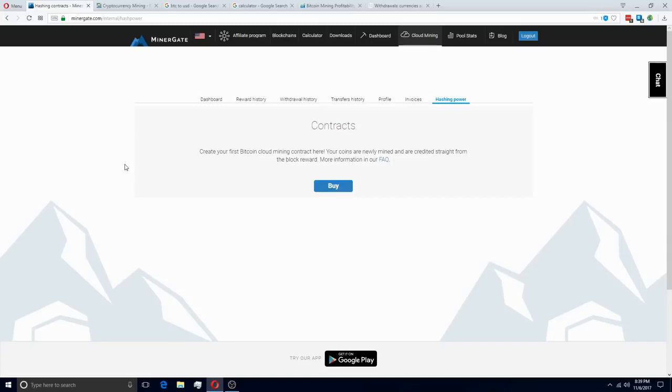Hello everybody, it's The Crypto Guru here and in today's video I'm going to be talking about Minergate. But I'm not going to be talking about their mining software, I'm actually going to be talking about their Bitcoin cloud mining contracts.